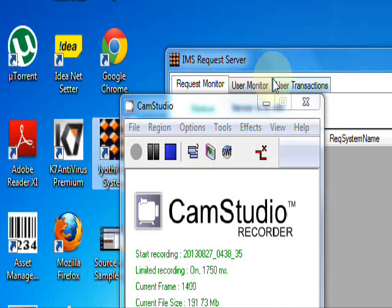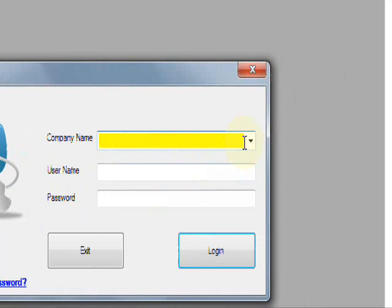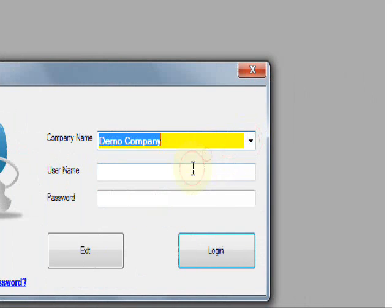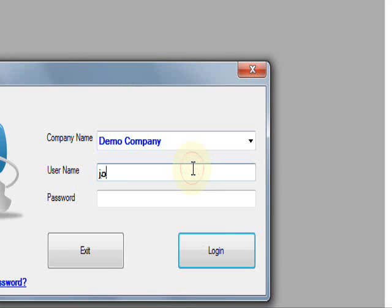I am logging with user John, J-O-H-N, and password is 1-2-3-4-5-6. Then login.